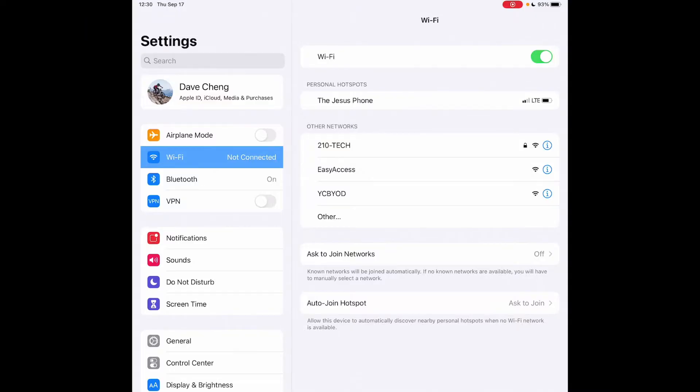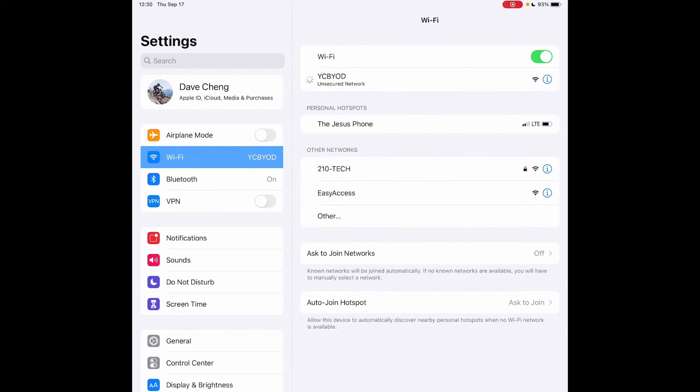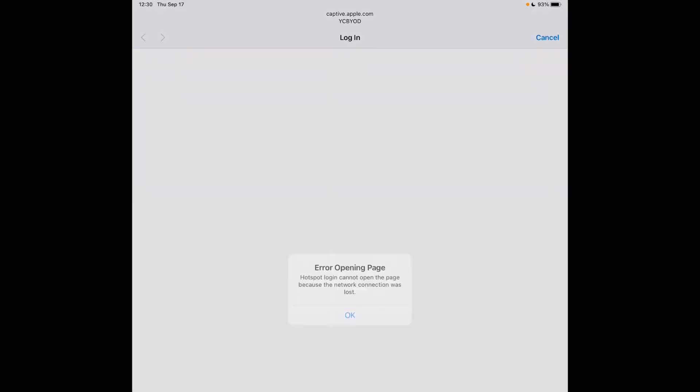Okay, here we are on my iPad. I'm going to connect to YCBYOD. You can see it's churning away here and it's connected. However, instead of getting the blue user identification portal, I get an error opening the page. Sometimes you'll get an error, sometimes you won't get anything at all.